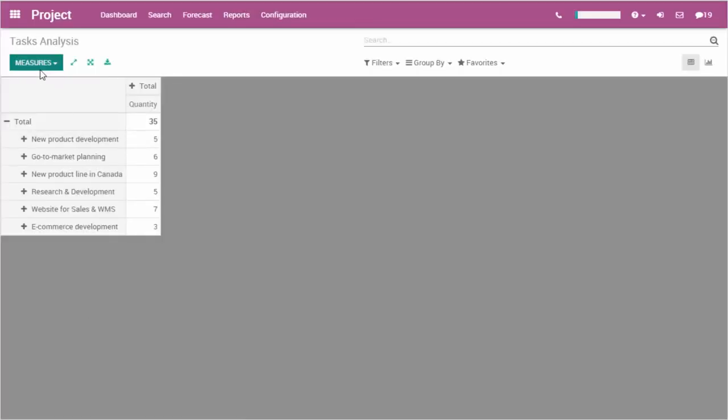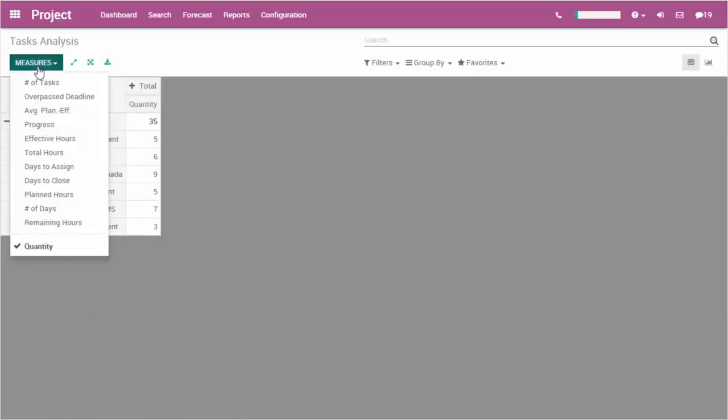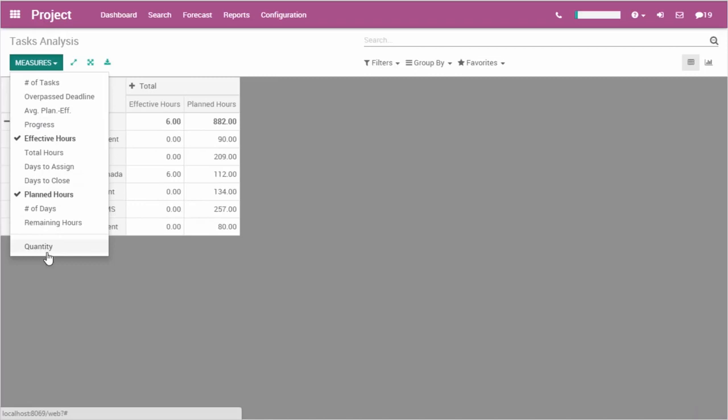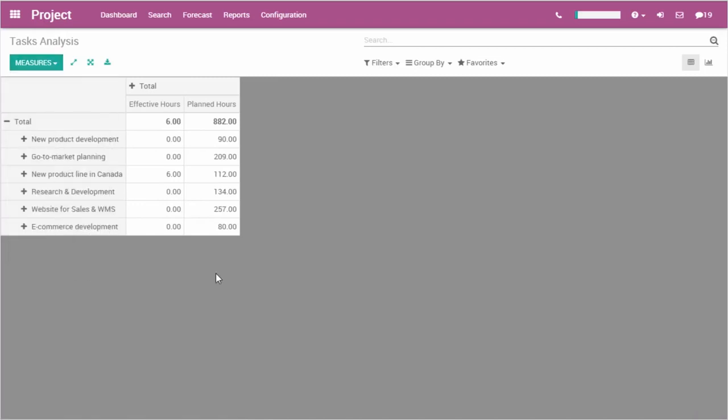Odoo projects is the perfect app for strategic and executive planning. Plus, every aspect of any project can be analyzed thanks to the reports.